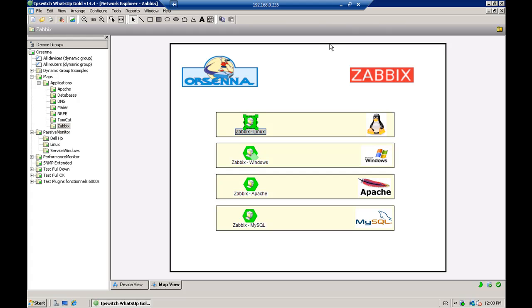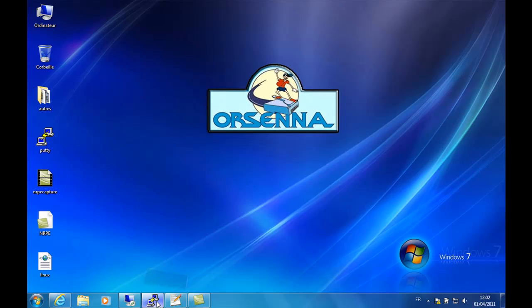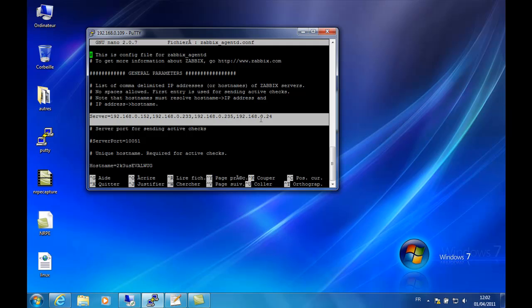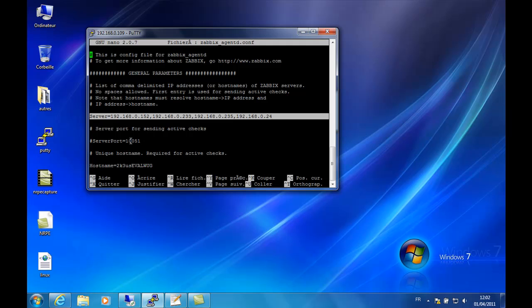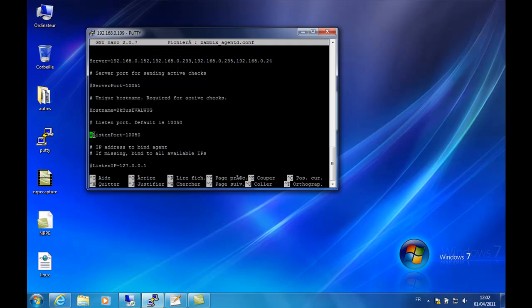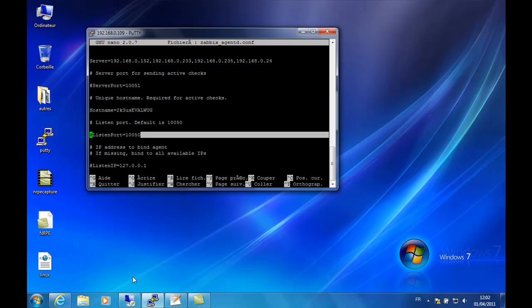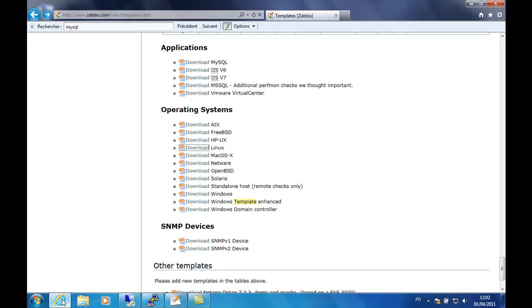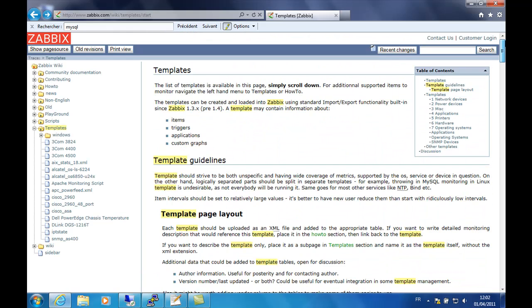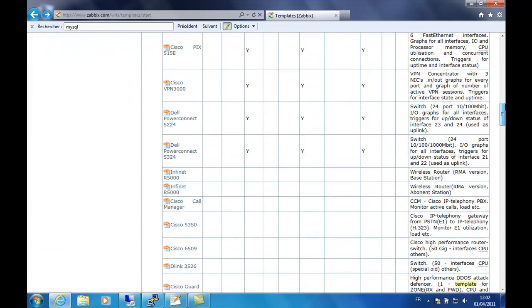You can also use it for Linux, for Apache, and for MySQL. We're going to show you now on the Linux server where the Zabbix agent configuration file is. You just specify the server that can access this agent, which is really important in terms of security — you can allow some IPs or not. You can also modify the port to communicate with your Zabbix agent; by default it is 10050.